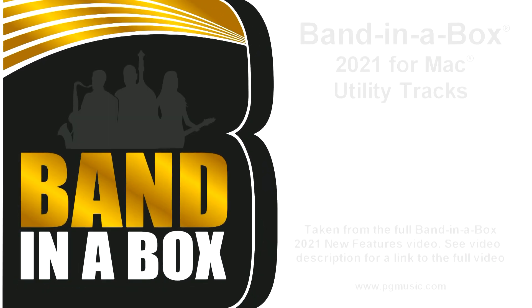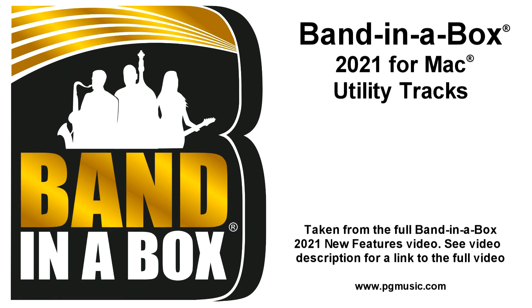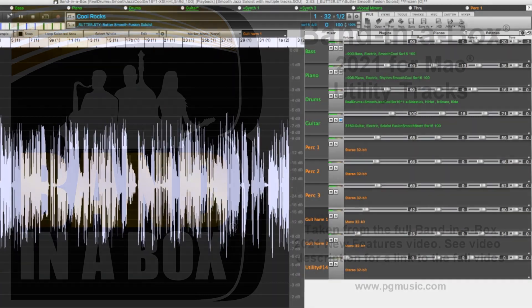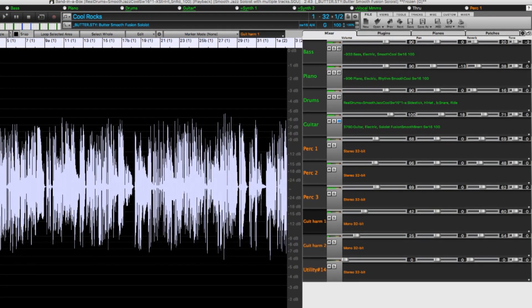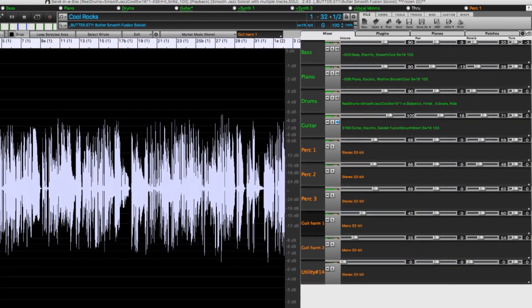We're now going to take a closer look at the utility tracks that we touched on earlier. There are several different ways you can use the utility tracks.